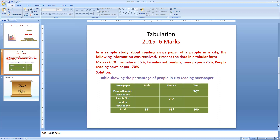We can represent the genders either in the form of rows or in the form of columns. Similarly, people reading newspapers can also be mentioned in rows or columns. Here we have shown male and female categories in the form of columns along with a total column, and people reading and not reading newspaper highlighted in two rows along with the total row.